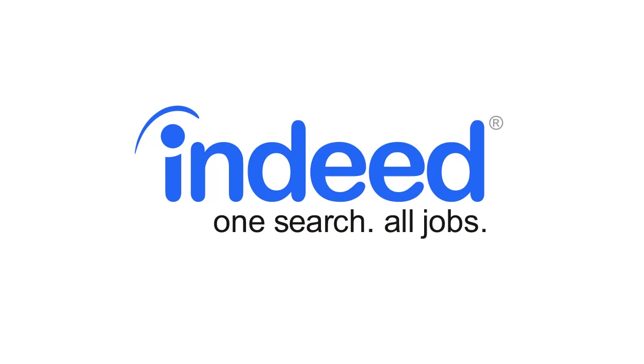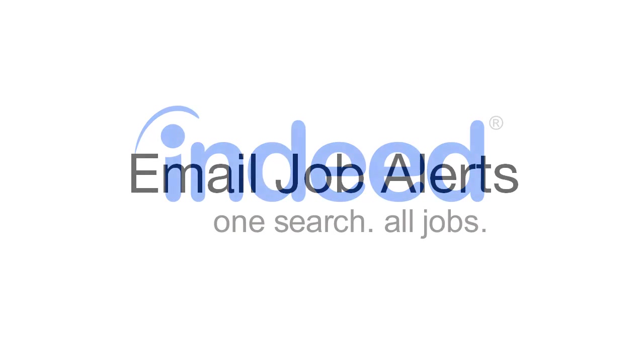Welcome to the tutorial series for Indeed.com, the most comprehensive search engine for jobs. In this segment, we will explore the job alert.